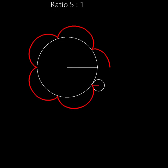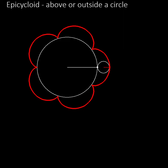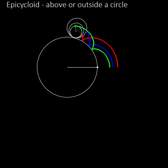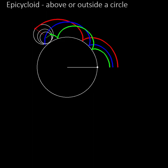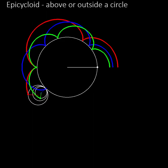These curves are called epicycloids from the Greek words meaning above or outside a circle. Here are the three epicycloid curves that we've seen so far drawn in three different colors.